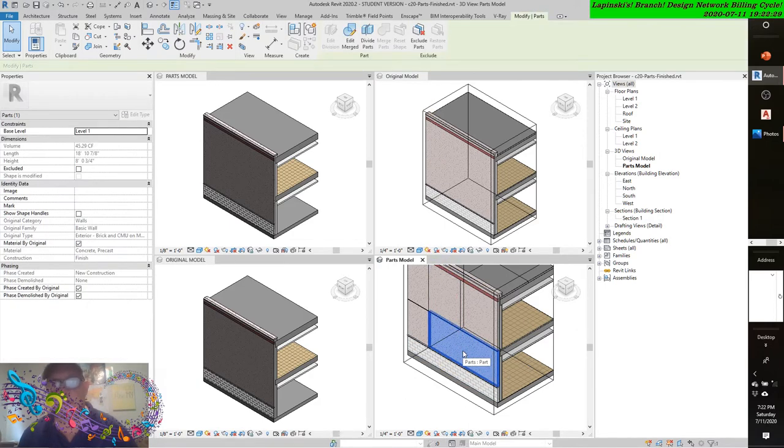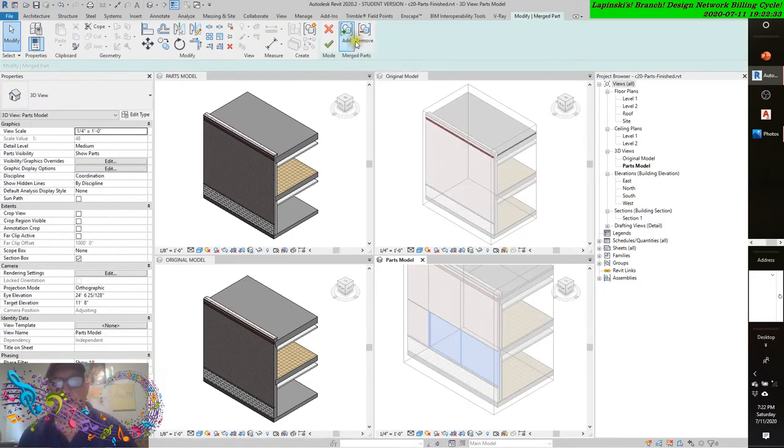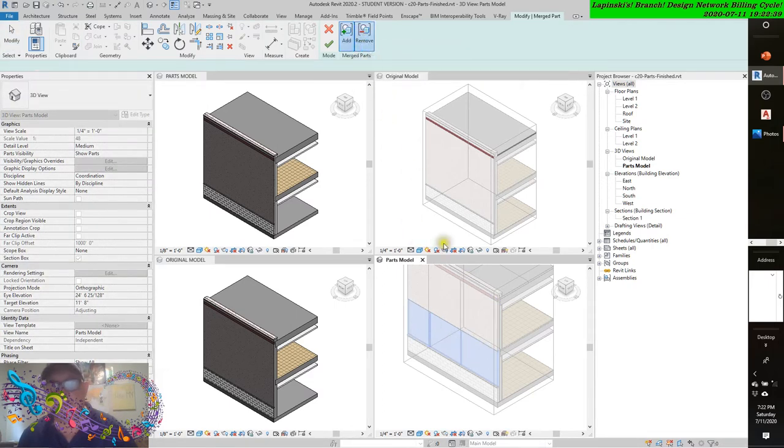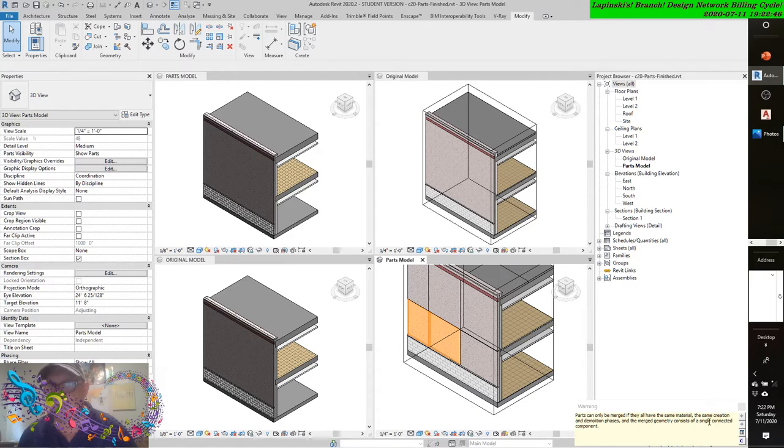And by selecting that panel again, we could always edit the merge part. And we can, again, add or remove another panel. And I'll now add that panel and remove this panel. Click to check. The only merge is they have the same material, the same creation and demolition phases, and the merge geometry consists of a single connected component.